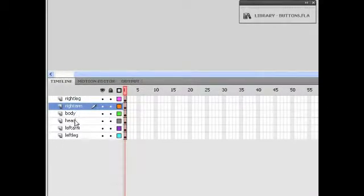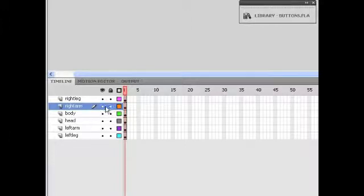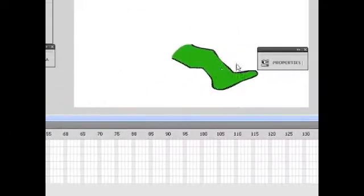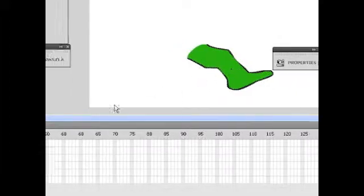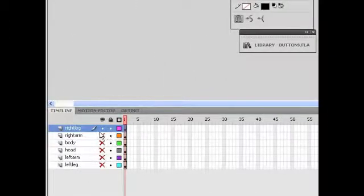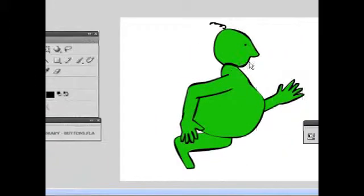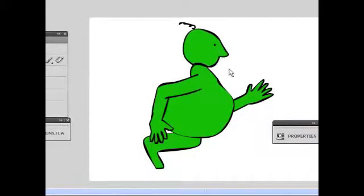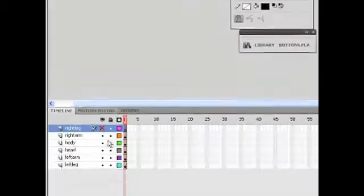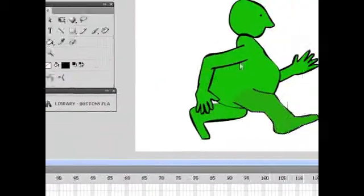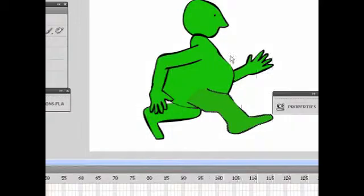For example, right leg is on its own layer, right arm, body, head, left arm, and left leg are all on their own layer. In fact, if I hide all the other layers except for the right leg, you can see that that's the only one up there. If I bring all the other ones back and hide the right leg, you can see it's missing. So I hope you get the idea there.